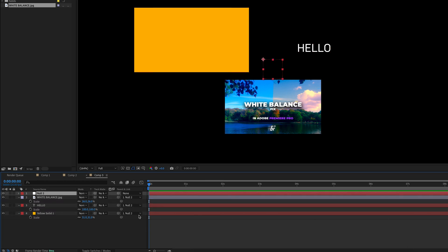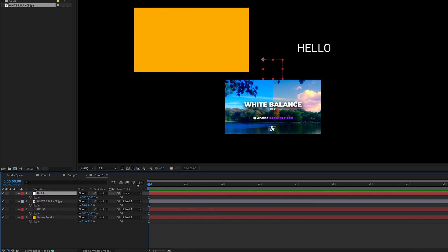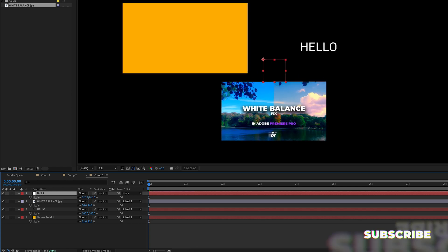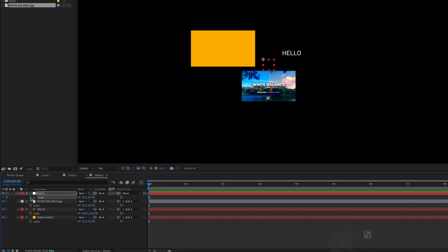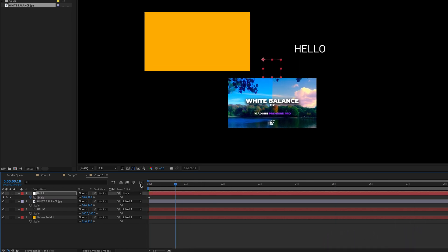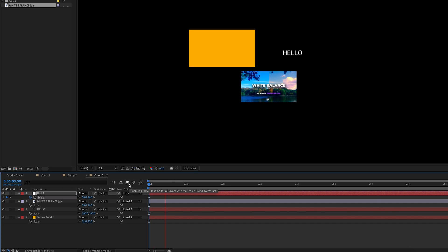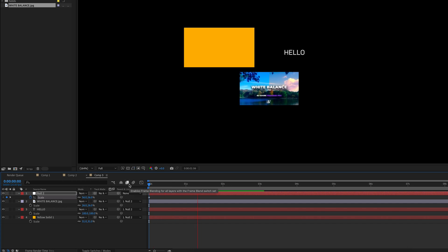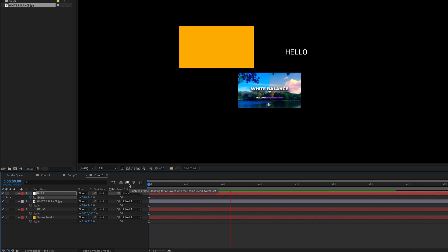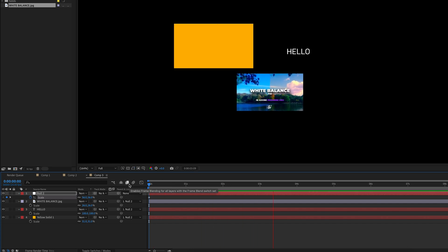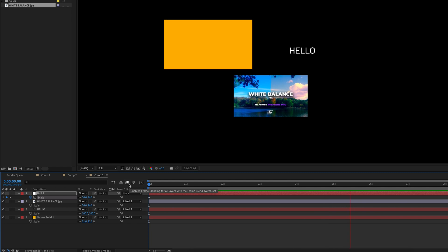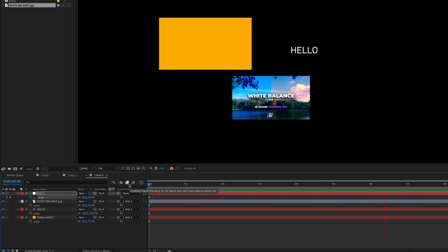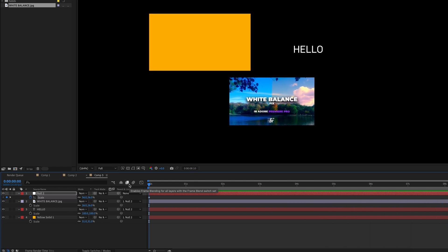All three of those layers are now connected. So if we go into scale and adjust the scale, they're all going to be affected. This means we can create a really cool scale-up effect over time on the null object. And when we play this back, you can see they're all affected at the same time. Null objects are just a great way of grouping different elements together inside Adobe After Effects.